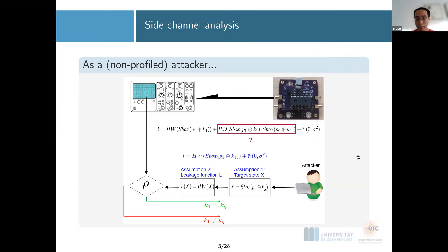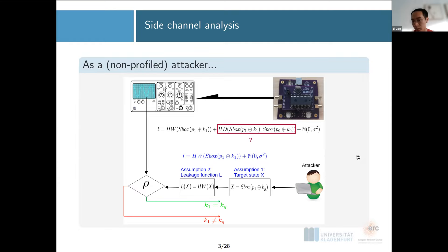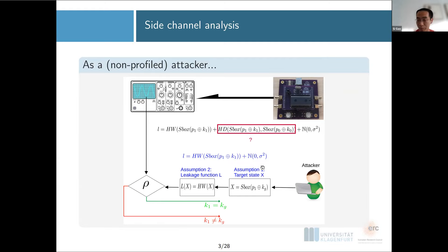The first thing you need to assume is: what's the target intermediate state? For a normal Hamming weight correlation attack, I might assume I'm attacking the first round S-box output, so the target state is the S-box output. The other thing I need to assume is how the state is leaking — for example, the leakage approximates the Hamming weight of the state. Put together, I assume my observed leakage matches the Hamming weight of the S-box output plus some Gaussian noise. With key guesses, I compute my assumed leakage and compare it with the observed leakage using the Pearson correlation coefficient.